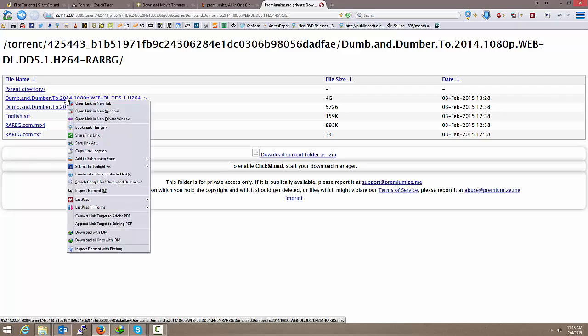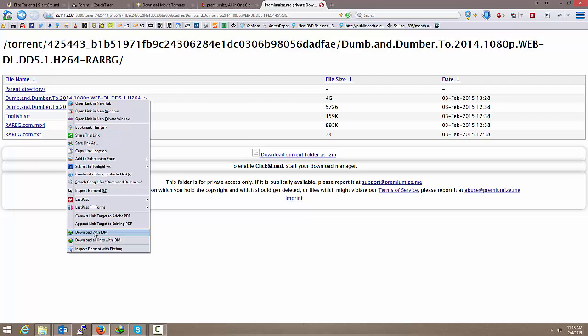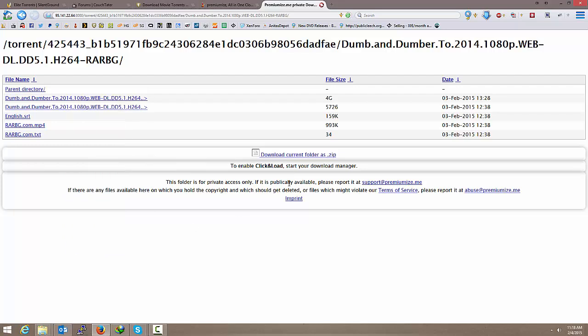And I know this 4GB file right here is the one that I want to download, so I'm just going to right-click. I use Internet Download Manager. I'm sure you know how to do it with whatever manager you use. So I'm just going to right-click and Download with IDM.